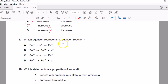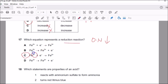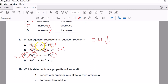Question seventeen: which is a reduction reaction? Reduction is where the oxidation number decreases. Looking at option C, Fe³⁺ changes to Fe²⁺ — the oxidation number goes down from three plus to two plus — that's reduction. Option B shows two plus changing to three plus — that's oxidation. Option A shows Fe²⁺ gaining an electron but producing Fe³⁺ — that equation is incorrect. Option D shows Fe³⁺ losing an electron, but the number should go above three plus, not to two plus. So C is the correct answer.